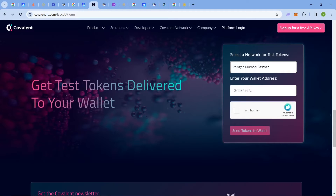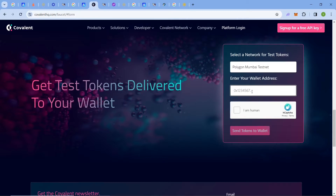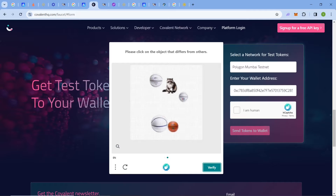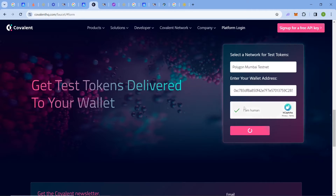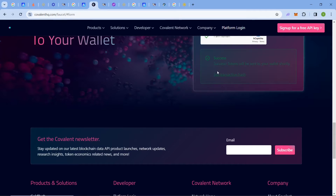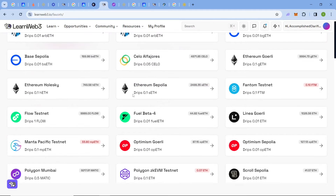After that comes the Covalent faucet. Select the network — in this case Polygon Mumbai testnet — paste your wallet address, check 'I'm a human,' then click 'Send Test Tokens.' You get 0.02 Mumbai MATIC, which is sufficient because Mumbai MATIC fees are very low. You can also see the transaction hashes here.